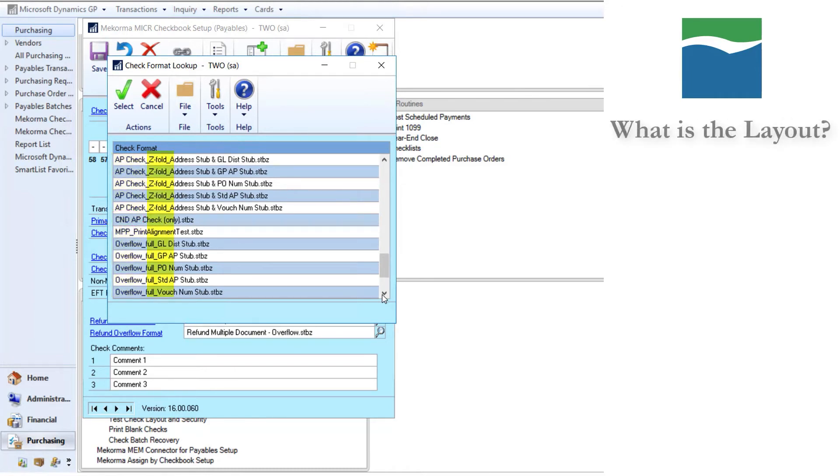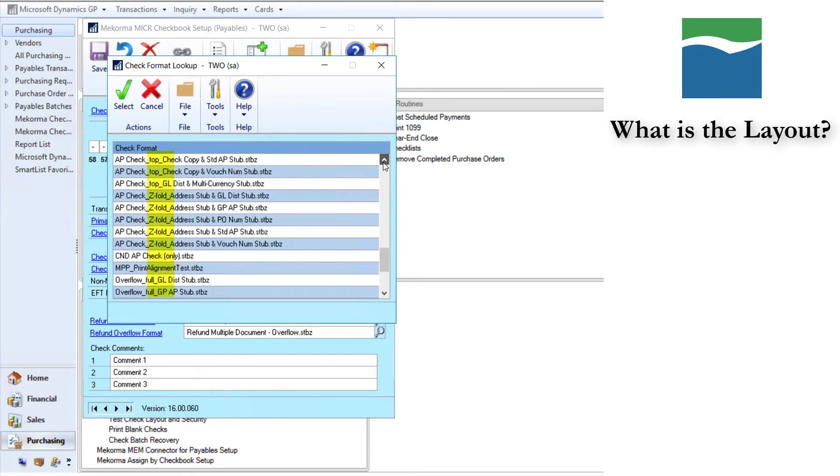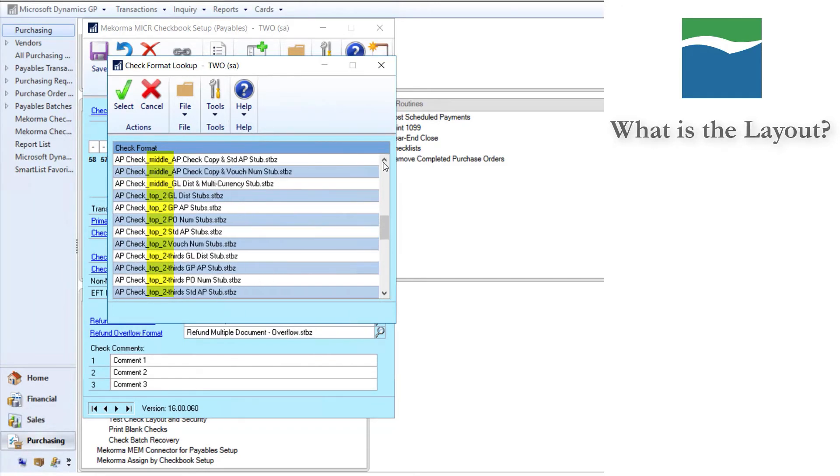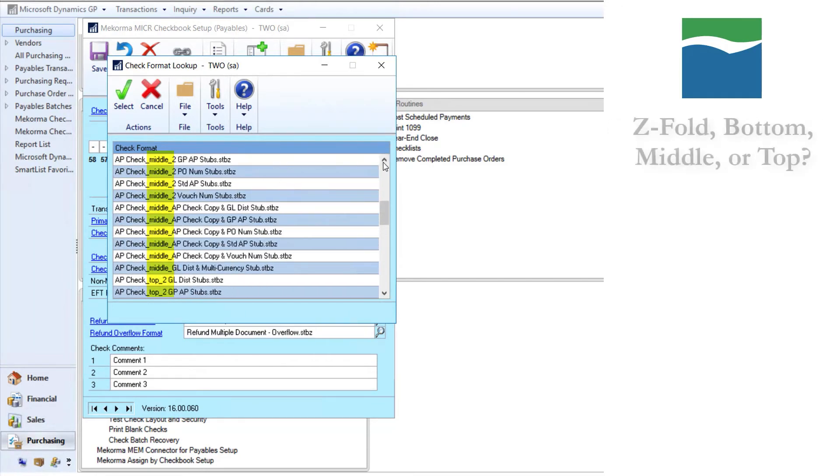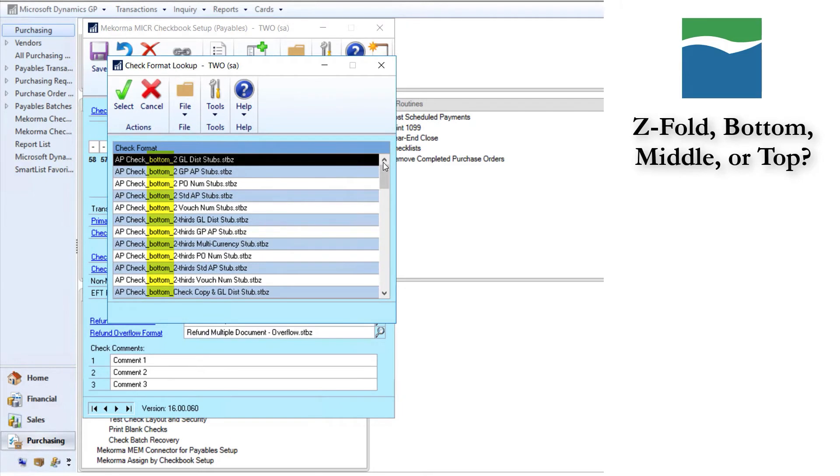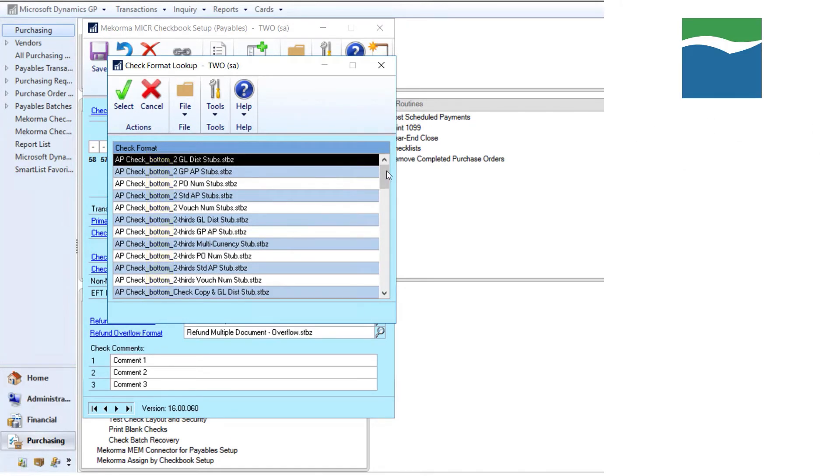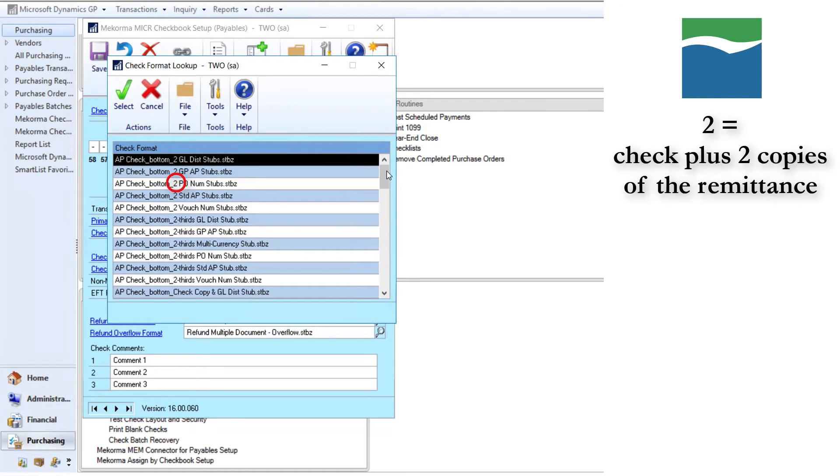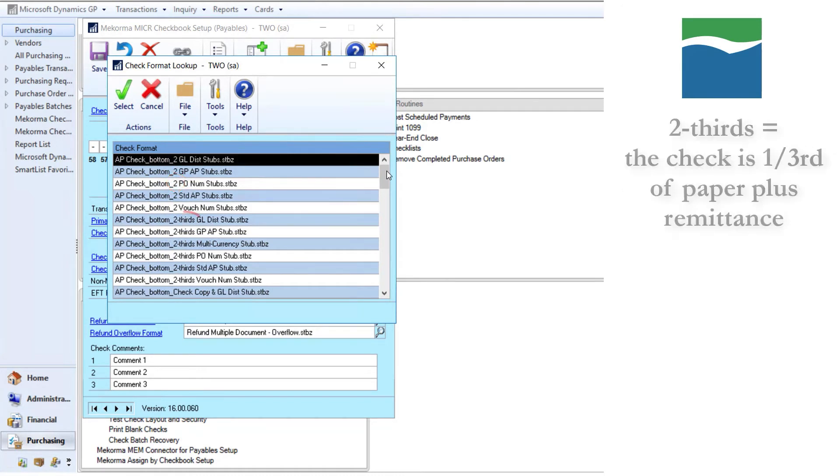The second part of the format name tells you about the layout, including where a check will be located, such as z-fold, bottom, middle, or top. Formats that are marked simply with a two will have a check and two copies of the remittance, while formats labeled two-thirds will have a check take up a third of the paper as well as one long copy of the remittance.